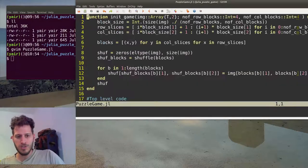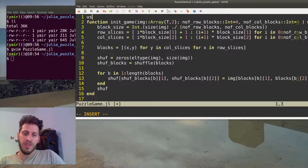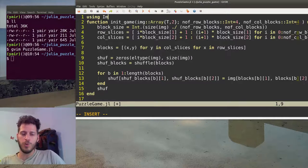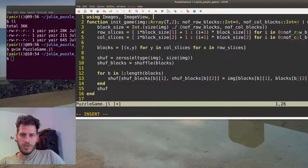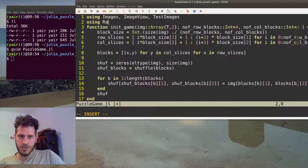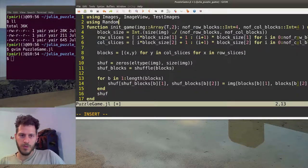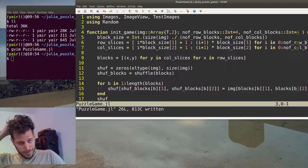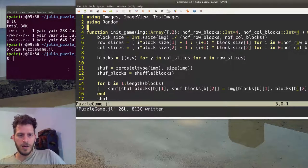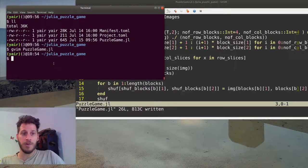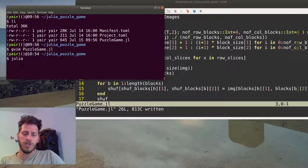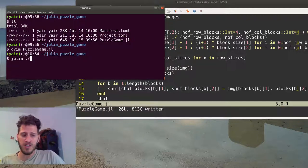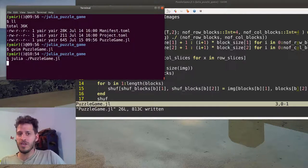We need to add all of the using statements. So we're using Images, ImageView, TestImages and we're using Random. You can put them all in a single line, this is just for convenience. We'll go back to our command line and to start a script you just need to choose your program which is Julia and specify the file you want to run. So we'll run puzzle game.